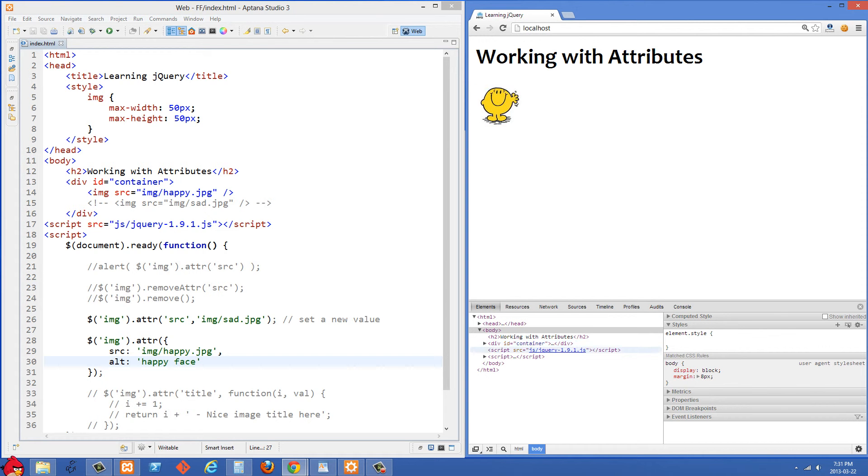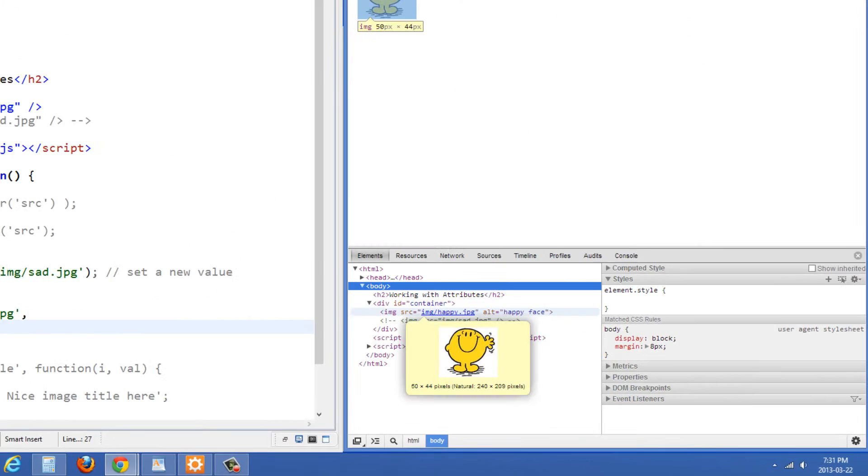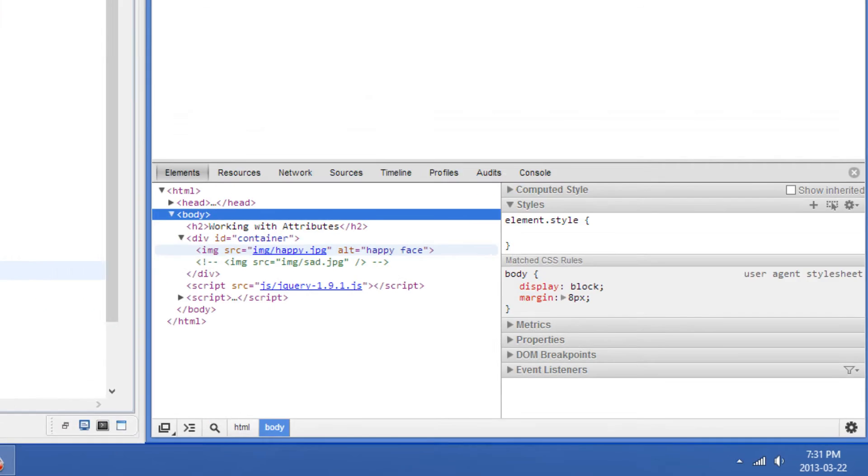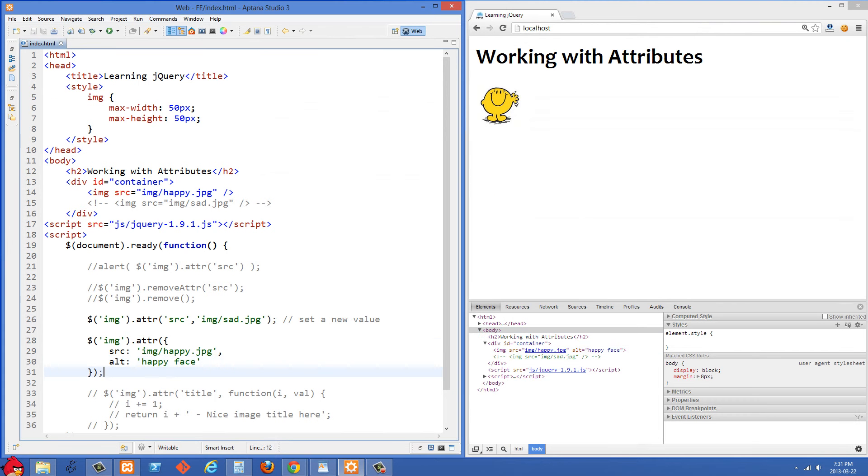So let's refresh here and you'll see that source was changed. And then if we look at the source here, you'll see that alt tag has been added now.